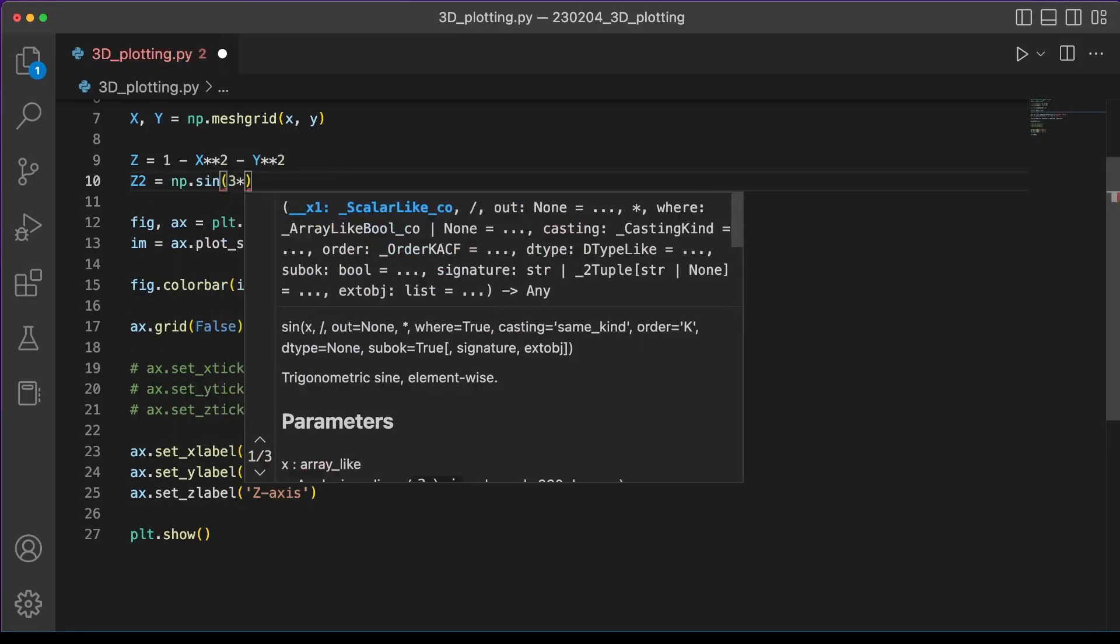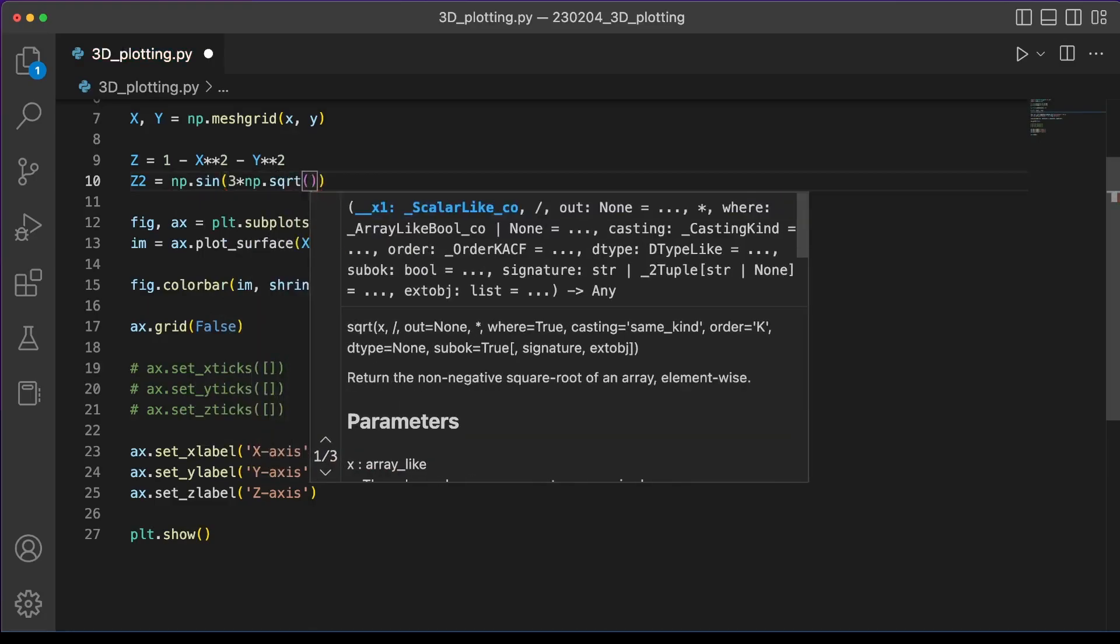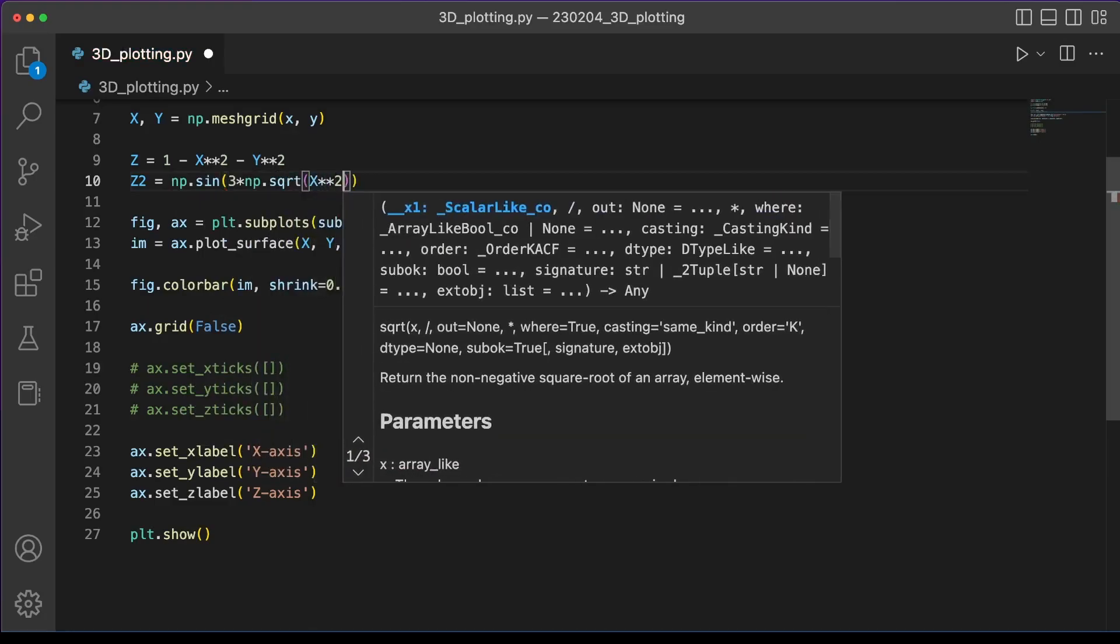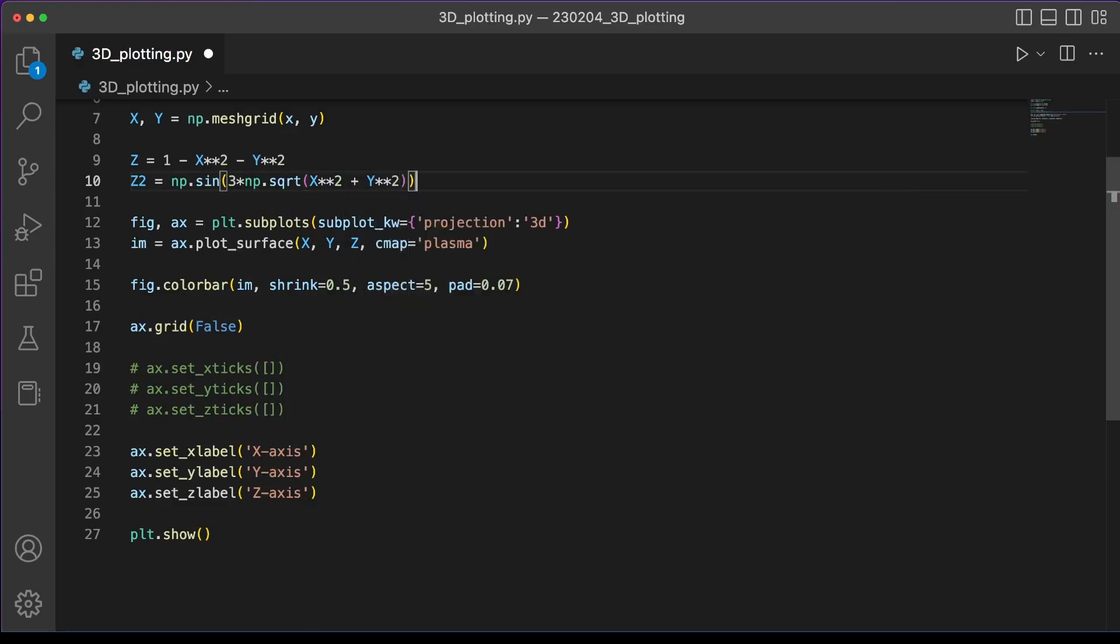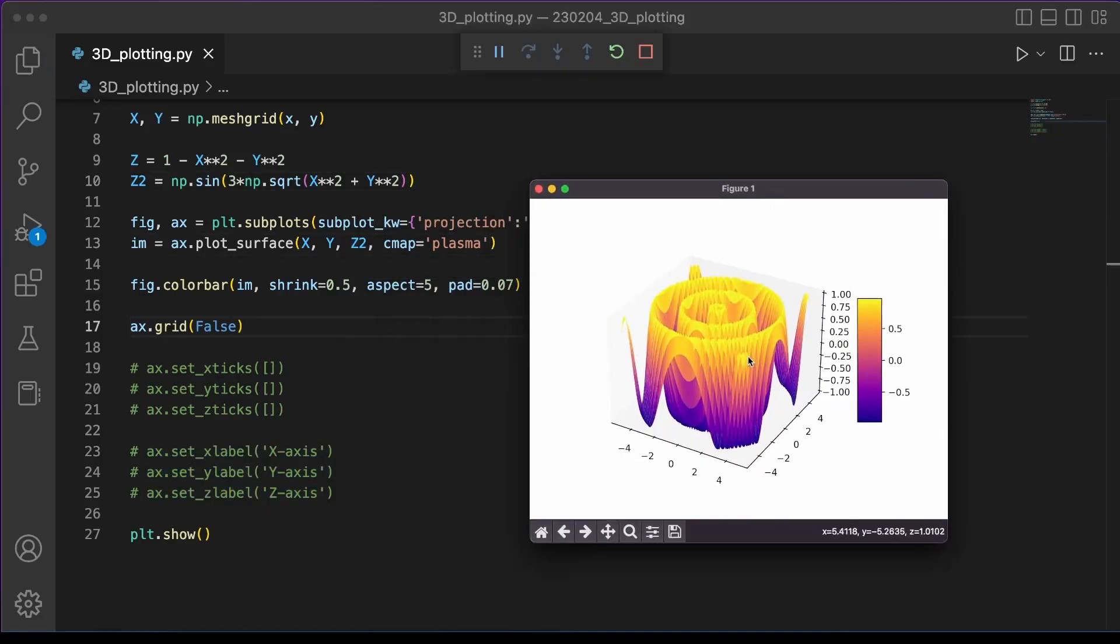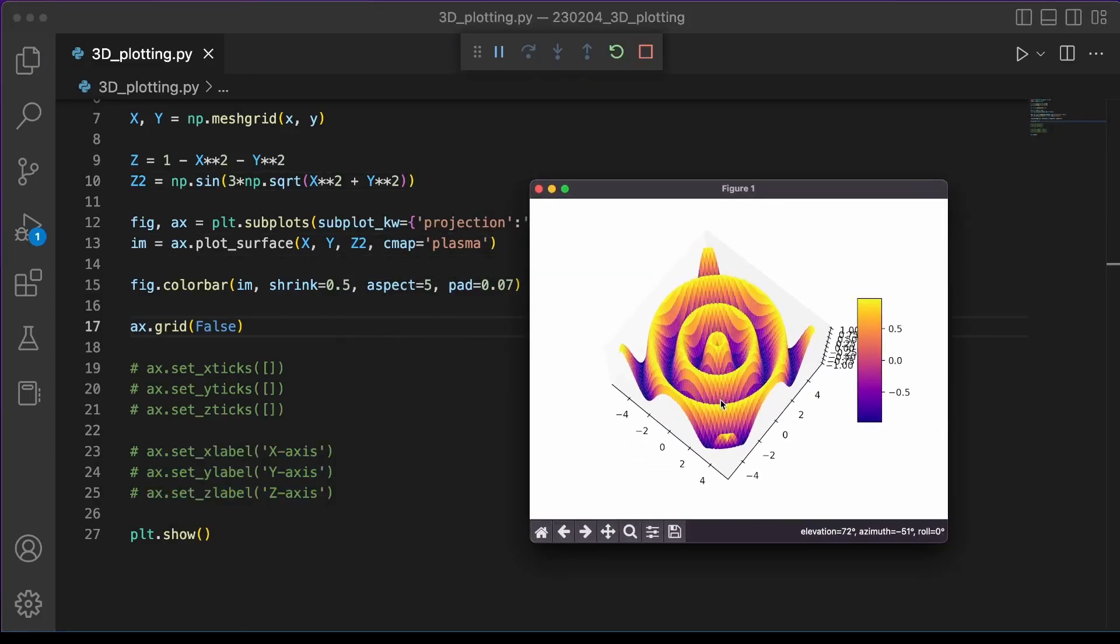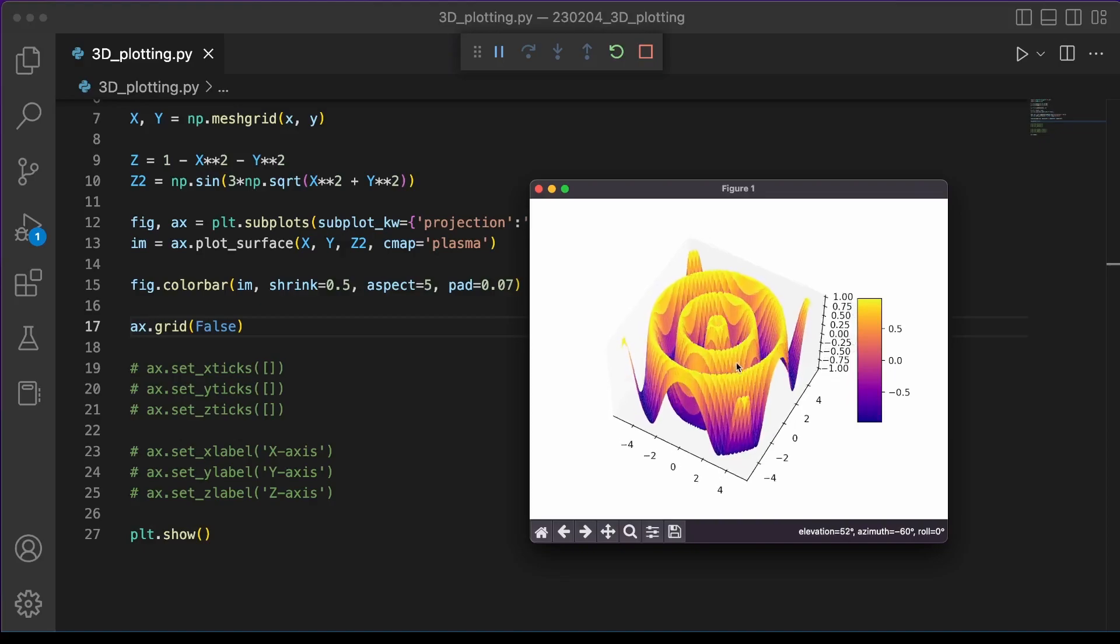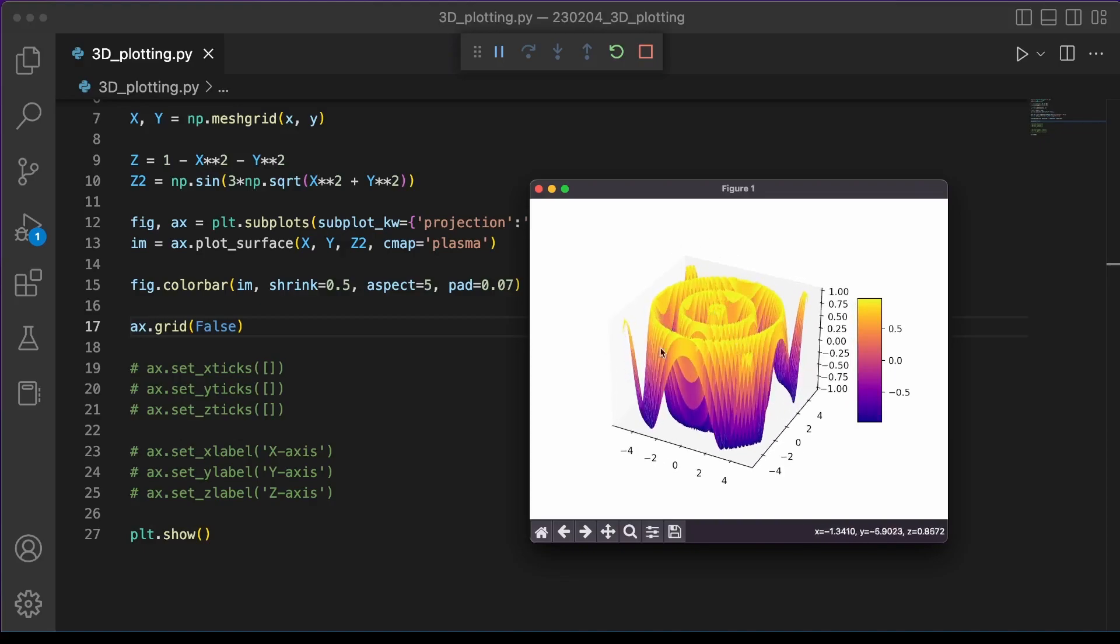So let's set our z2 to be sine of 3 times the square root of x squared plus y squared. And here you can see this sine wave growing outward in two dimensions. And just from a glance from the side view, depending on your angle, you may not know how deep those valleys go. So this is an example where a contour plot below could give your audience a little bit more information just from a glance.